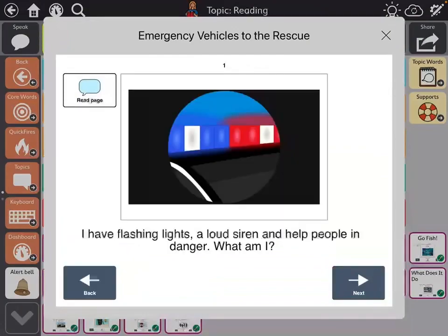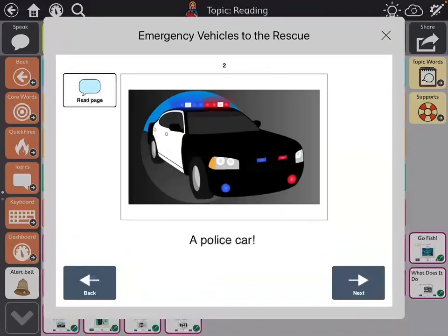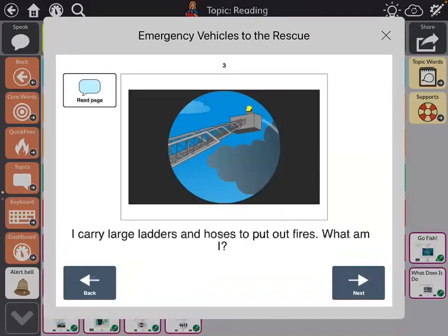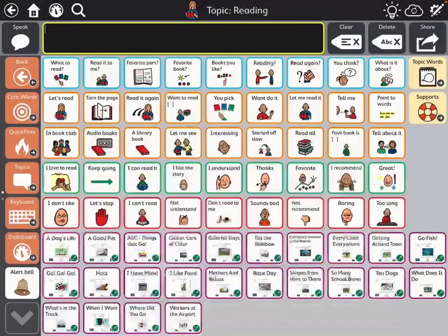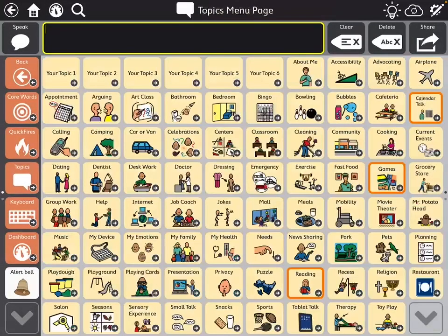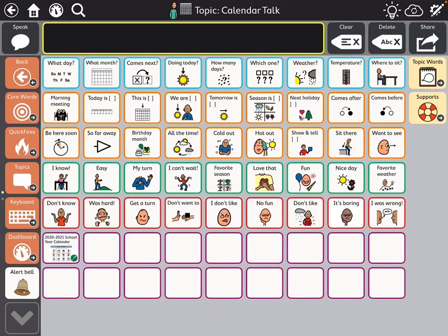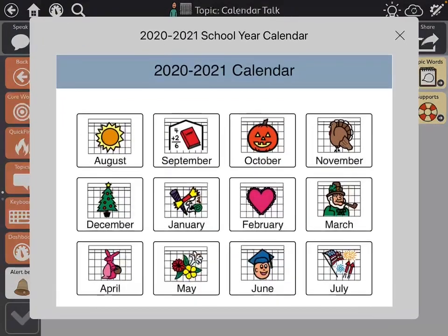And then lastly under calendar, I put that.